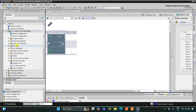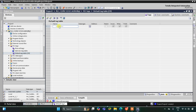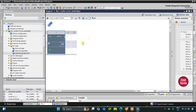In TIA Portal, let's go to PLC Tags and the default tag table. Here we will add some inputs and outputs. The first one will be Switch 1, which is an input, and we have one output which we'll call Output. So we have only one input and one output.